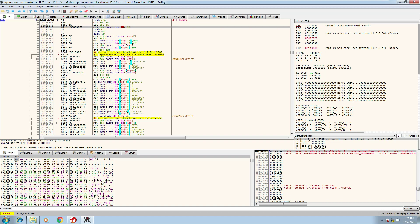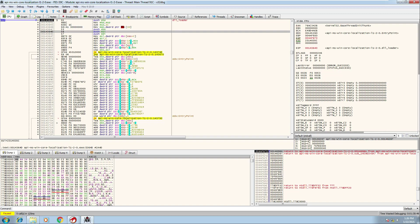Identifying a function that is loading DLLs can often be done by looking for instructions that reference FS:[30], because this is where what's called the PEB is located. The PEB is the Process Environment Block, and it contains information about the currently running process including the list of DLLs that have been loaded or mapped into process memory. The FS register contains the address of a data structure called the Thread Information Block (TIB), and a pointer to the PEB can be found in the TIB at offset 0x30.